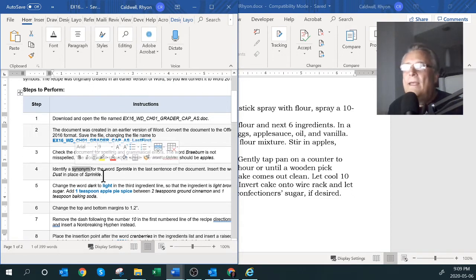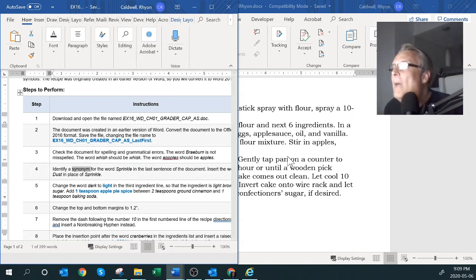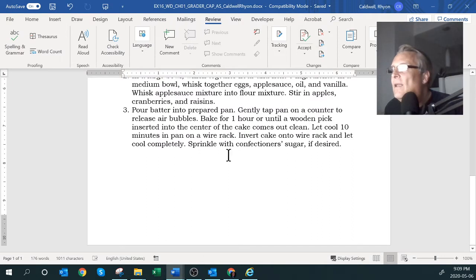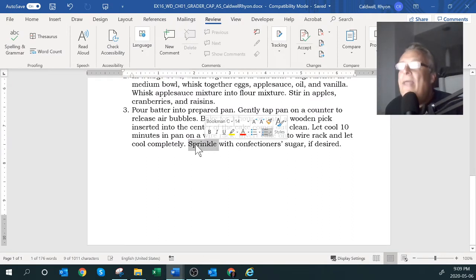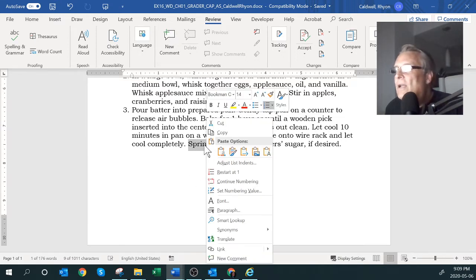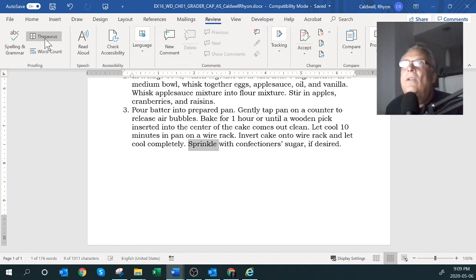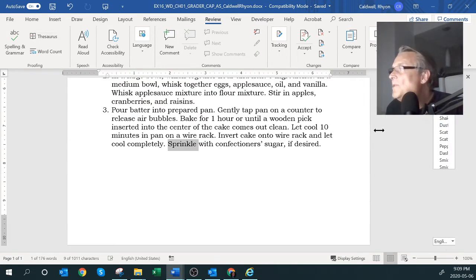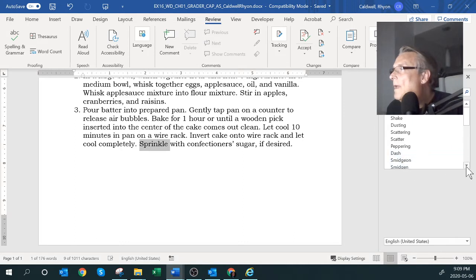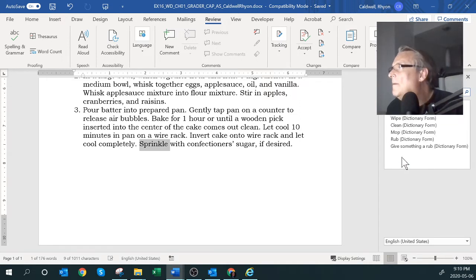Moving on, we need to look for another word to replace. We go back in and look for the word 'sprinkle' — they want you to go in and change it. You can right-click and select a synonym, or you can go to the Thesaurus option which gives you the ability to select another word.